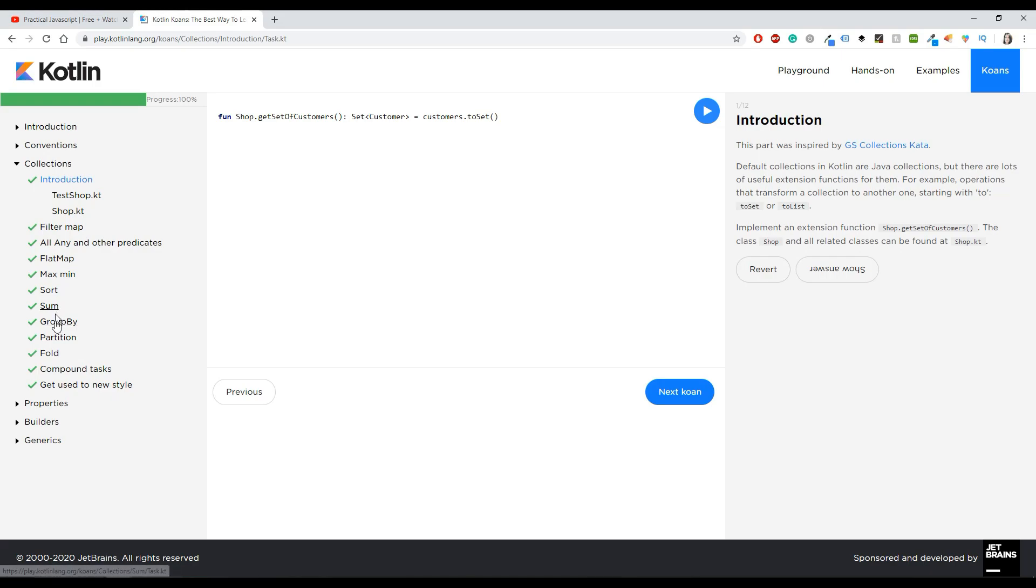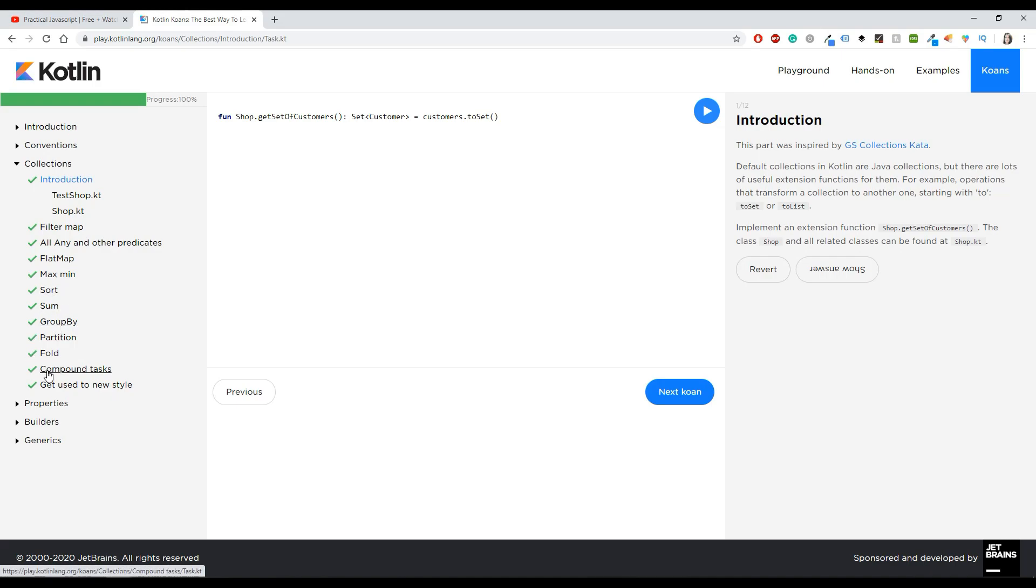You can just bypass some things, but I believe that if you're more advanced then maybe you don't need the sum, you don't need the sort, but you need the fold or you need the compound tasks and stuff like that.